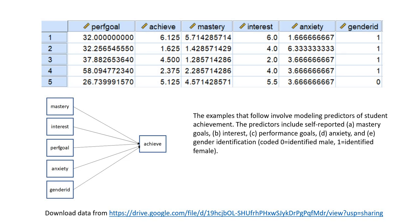Let's go ahead and get started and consider our example. The examples I'm going to be covering involve modeling predictors of student achievement, and specifically the predictors include self-reported mastery goals, interest, performance goals, anxiety, and gender identification, where gender identification is dummy coded — zero for identified male, one for identified as female.